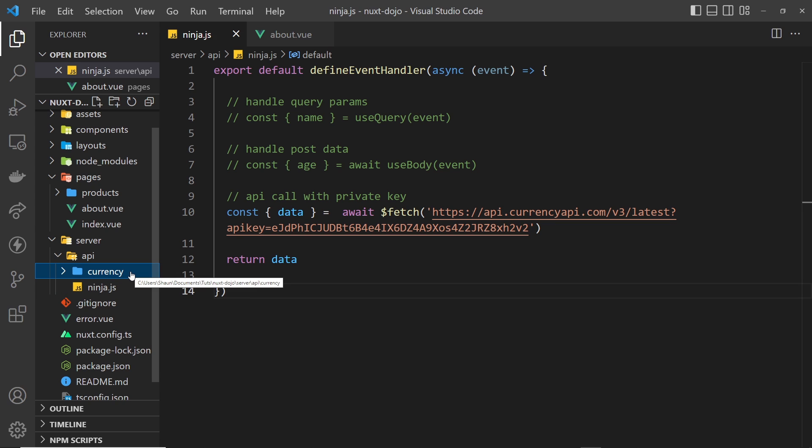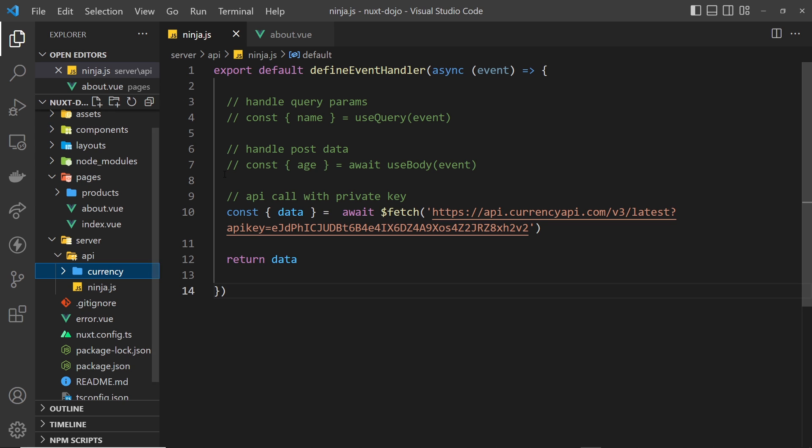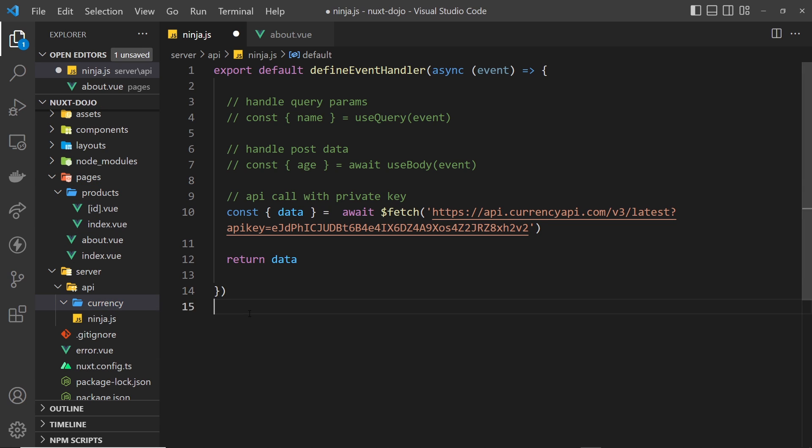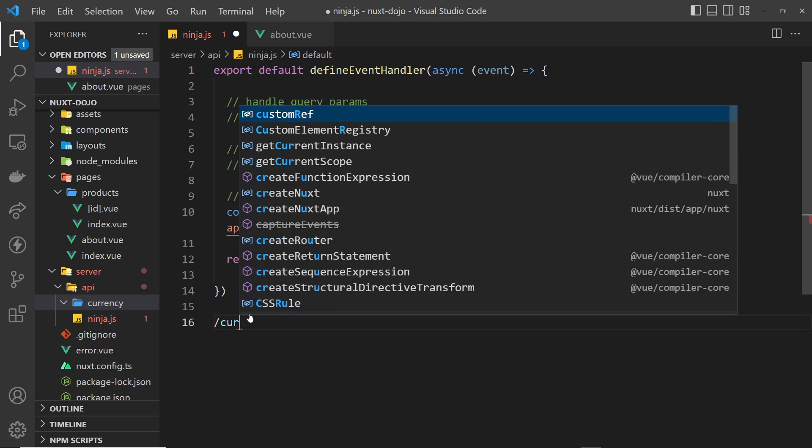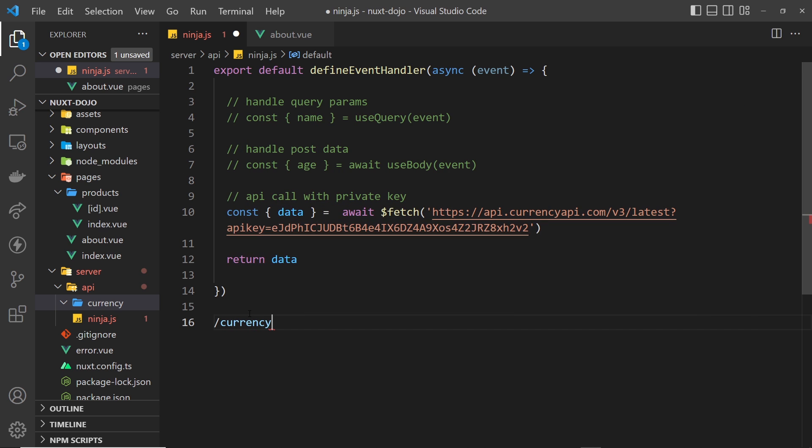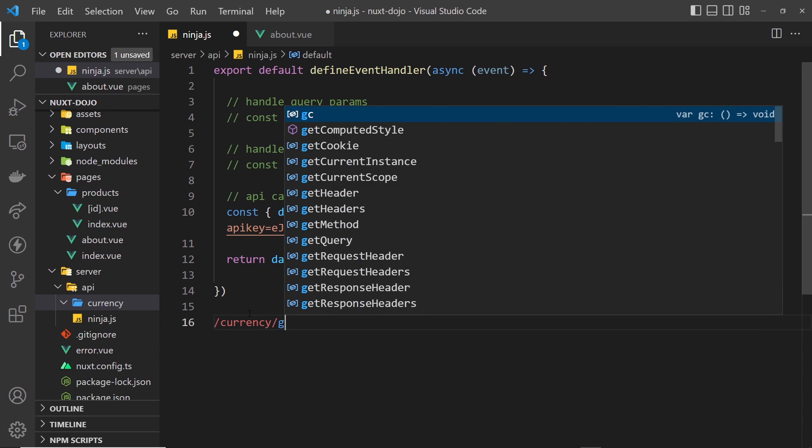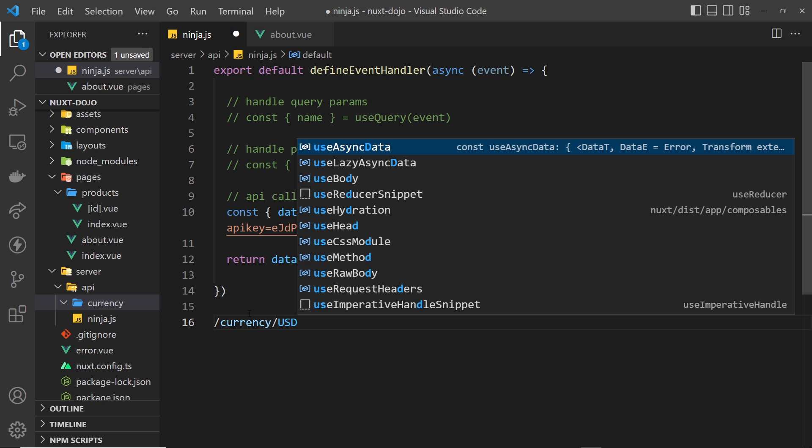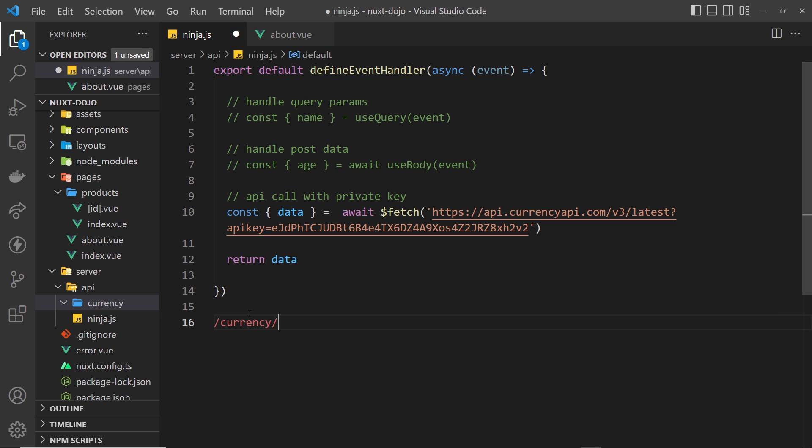Second, we can also have what is essentially route parameters, or dynamic parts to the routes, and we declare them the same way we would a front-end route parameter. Say, for example, I want to make an endpoint with the path /currency and then /whatever the currency code I want to get information about is. So that could be USD for US dollars or GBP for Great British pound or INR for Indian rupee.